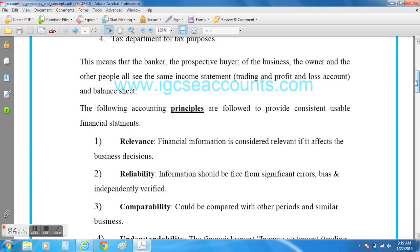The four principles that all accountants need to follow: number one is relevance, which suggests that if a transaction or occurrence in the business affects whether the company makes a profit or a loss, it is therefore relevant and should be recorded by the accountant.